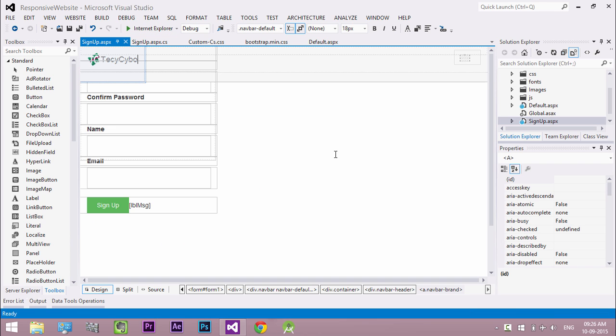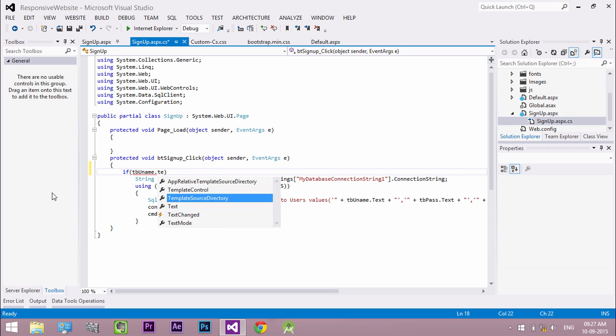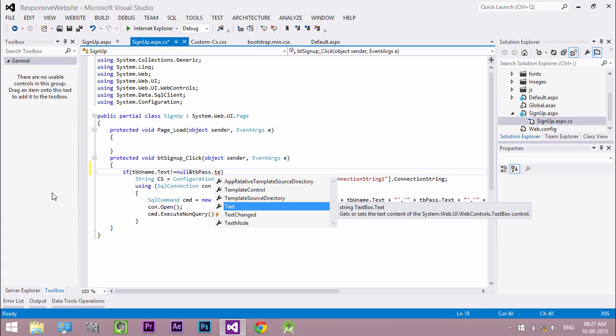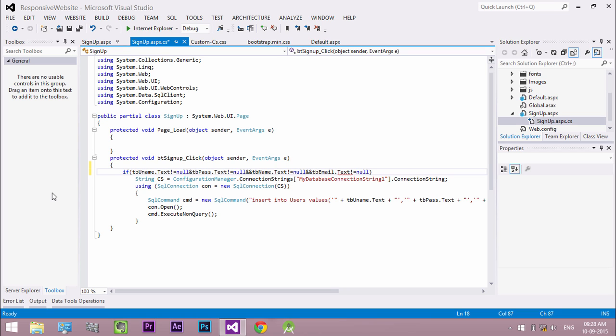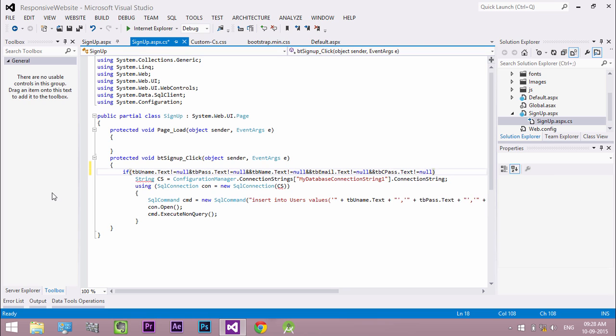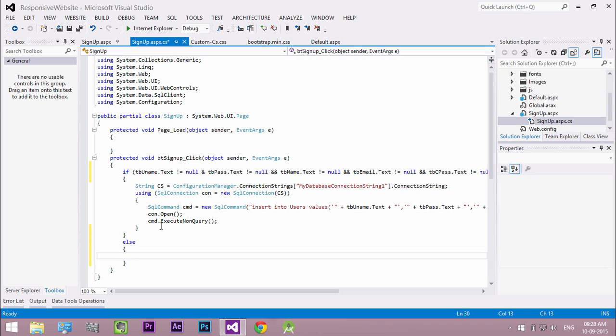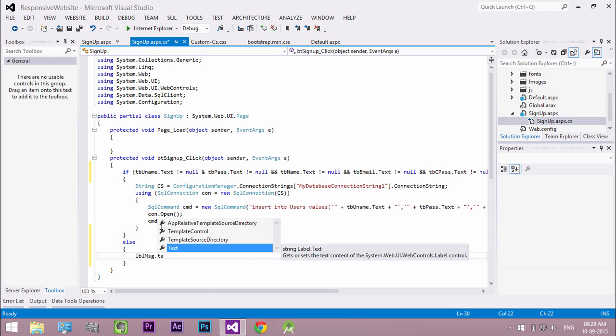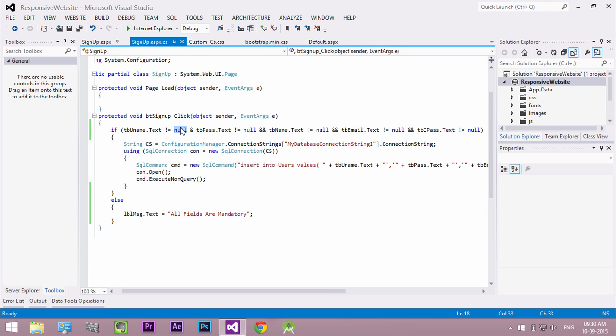Now let's add some validation to our code. Create an if statement to check whether the controls are empty or not. And in the else part change the label text to show the error. Instead of null we can change to empty string. In some cases null doesn't work.